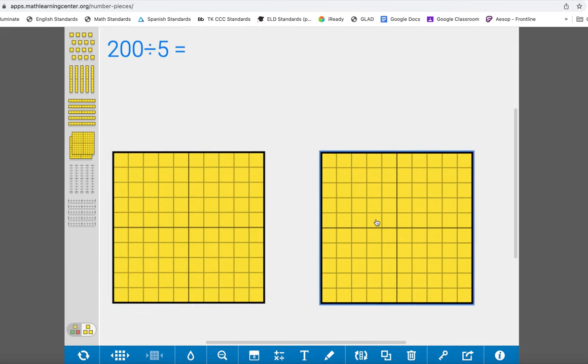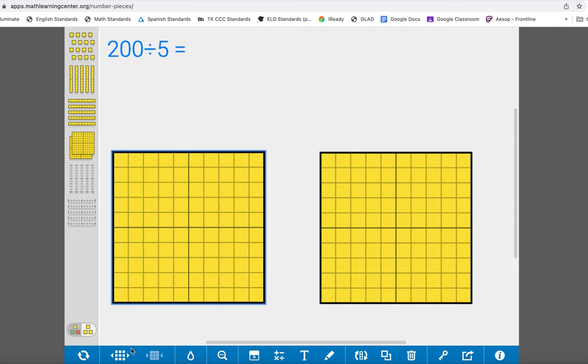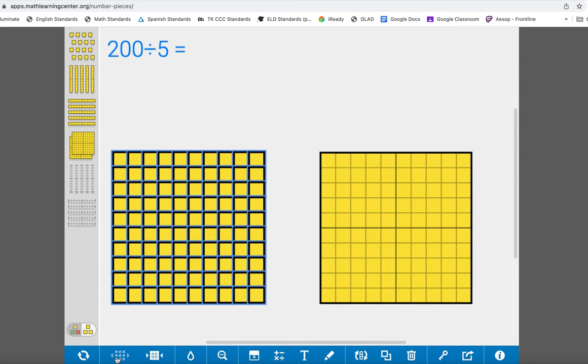If I want to break these hundreds flats apart, I see this tool at the bottom that shows some blocks being separated. I can click it once and it will separate them into ten sticks. If I click it again it separates into ones. If I want to put them back together then I do the opposite button.